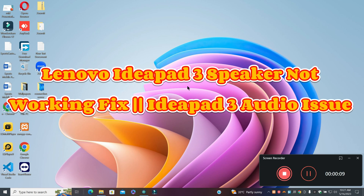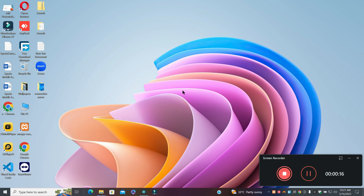Welcome to another video tutorial. In this video I will tell you about Lenovo IdeaPad 3's speaker not working, or how to fix the speaker problem in Lenovo IdeaPad 3. So if you are facing this problem in your device, I will tell you how to resolve it.